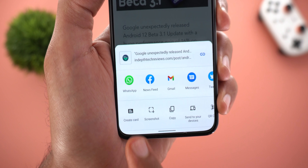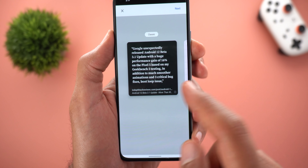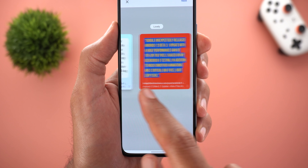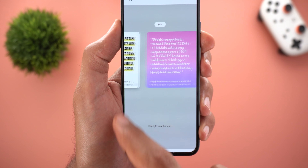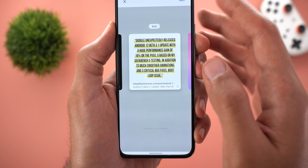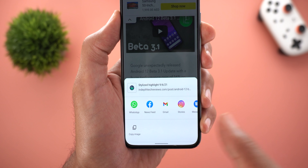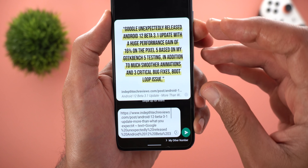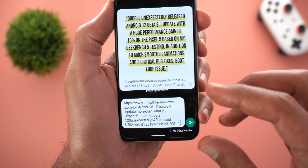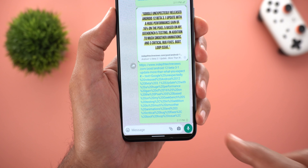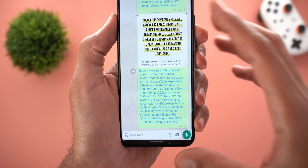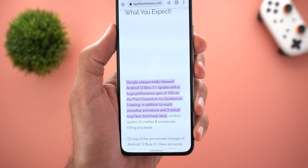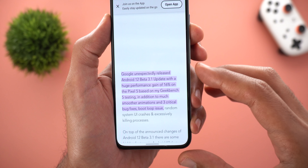The second feature is also related to sharing text. You will see a new option called Create Card — when you tap on it, Google Chrome will put the text in a card, which is better than sharing plain text. You will see plenty of options to choose from; once you're happy with the choice, tap Next, then choose which app you want to share it with. For example, choosing WhatsApp gives you the card in addition to the link.